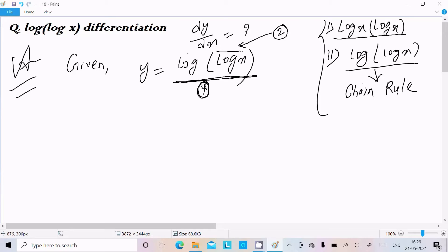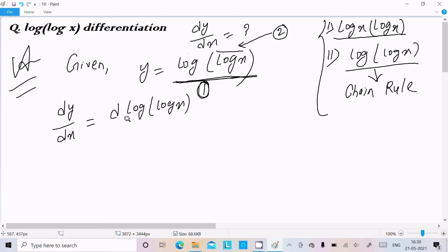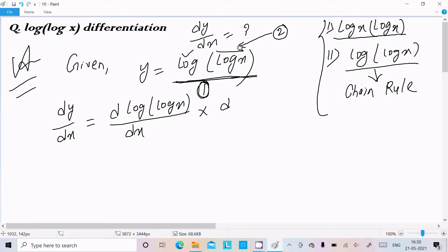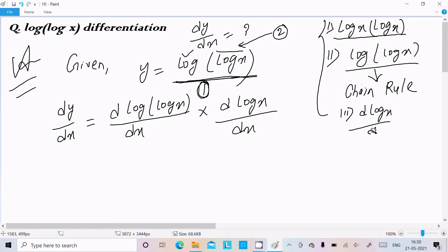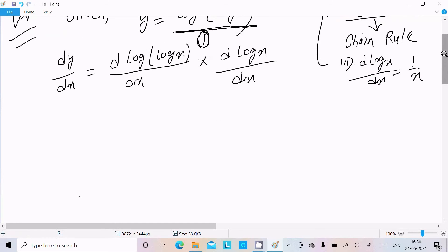It's just like chain rule: first, then second. Now, doing the differentiation dy/dx of log(log x) divided by dx — after that we write the multiplication. The differentiation of log, where in place of x there is log x, gives us 1 by log x. The important point: differentiation of log x with respect to x is 1 by x.